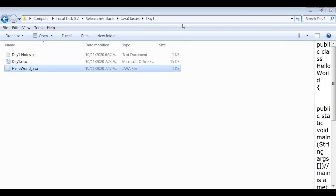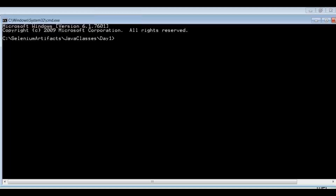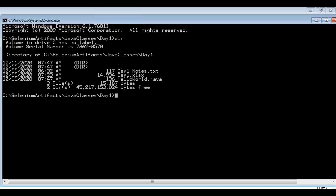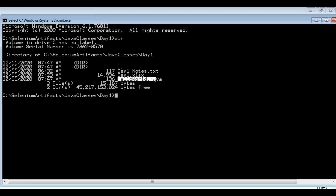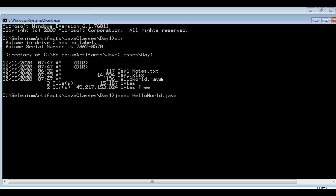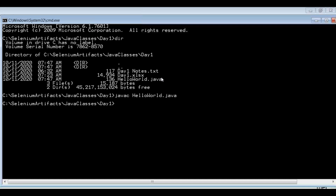Now let's compile the Java program. Using the 'dir' command, you can see the HelloWorld.java file in the directory. To compile a Java program, type 'javac' followed by the program name and .java extension, then press Enter. After compiling HelloWorld.java, we don't get any console output initially.